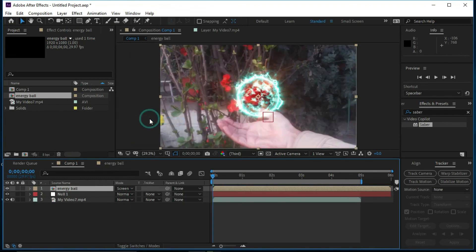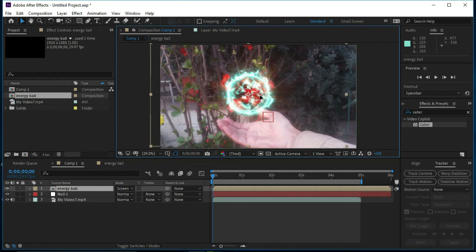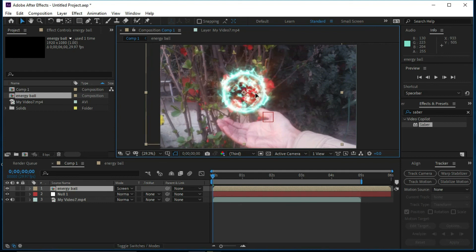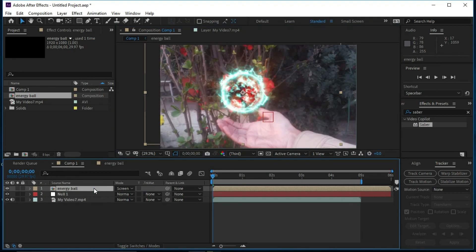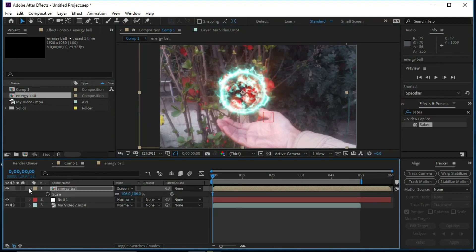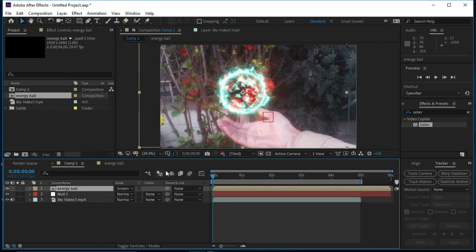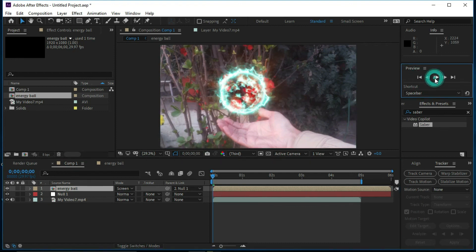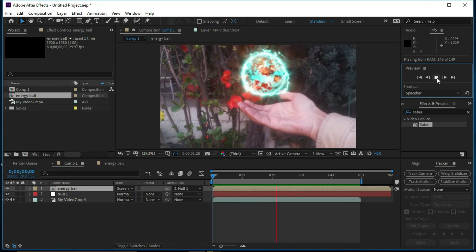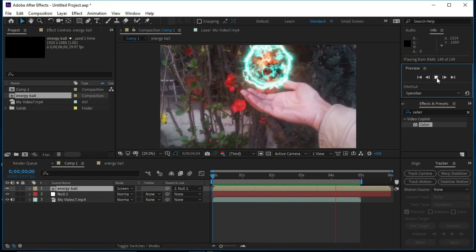Now we can see the energy ball over the footage. We will adjust the position of the energy ball and change its size. We are going to connect the Energy Ball with the Null Object. Now we will play this — you can see that the energy ball is moving with the movement of the hand and it looks amazing.